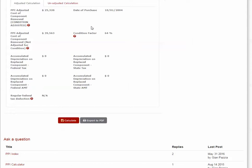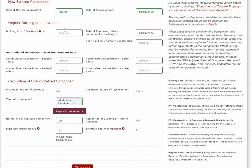When we apply this 64% condition factor to the result, we come up with a condition-adjusted PPI cost of component removed of $25,320.